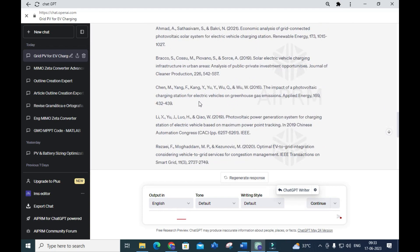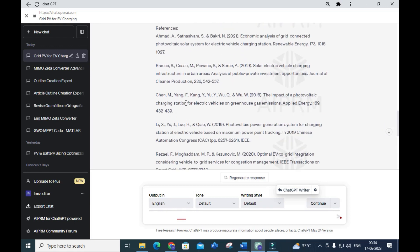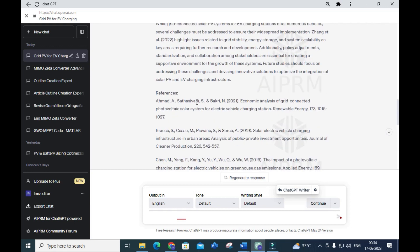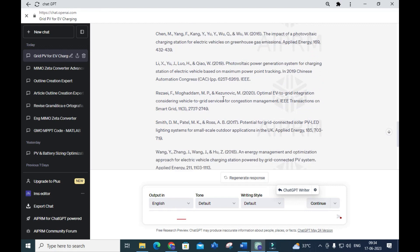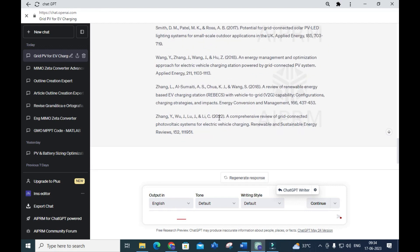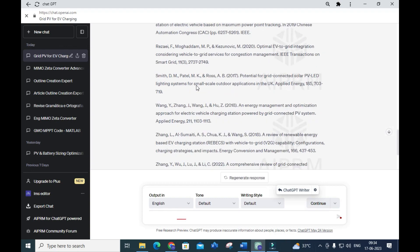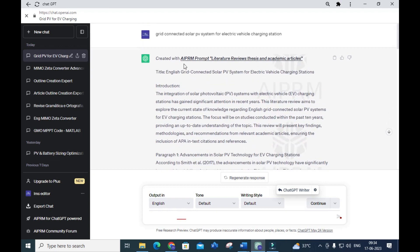You will be getting the introduction part of your research paper very easily using this prompt. You can see the references: 2021, 2019, 2016, 2020, 2017, 2018, 2022 — these are recent papers only. Unlike some other tools that give old references, this prompt gives recent ones. This is a fantastic prompt for writing your introduction — please make a note of it.